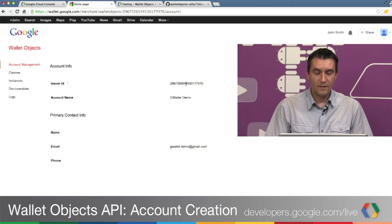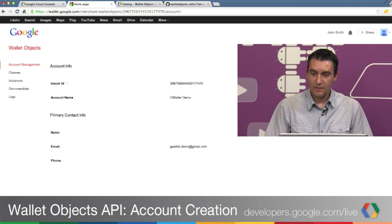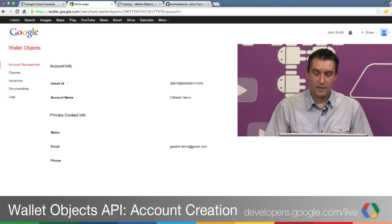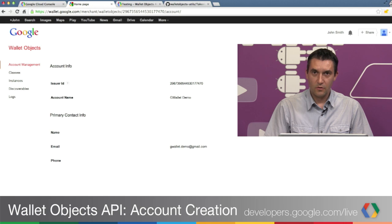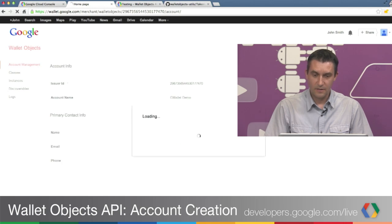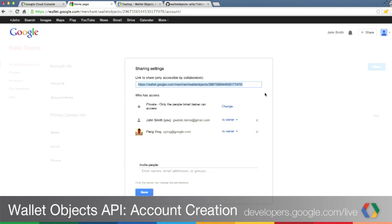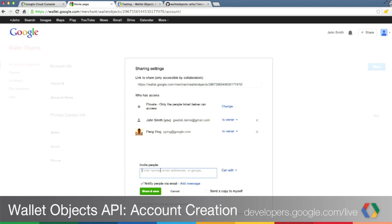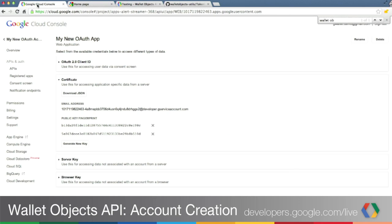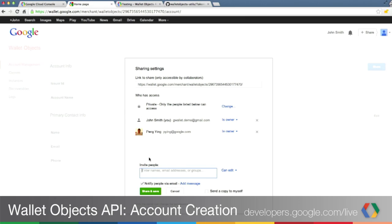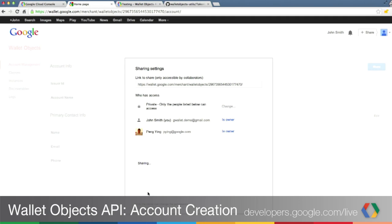One extra step you have to do to properly set up the account is to associate it with your OAuth service account. Let's share this account with the OAuth service account. We will need to add here the email address that we created in the OAuth service account. I'm switching back to copy-paste this address, and then I'm going to share it with my Google Wallet Objects account.